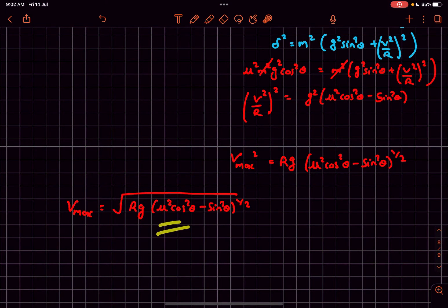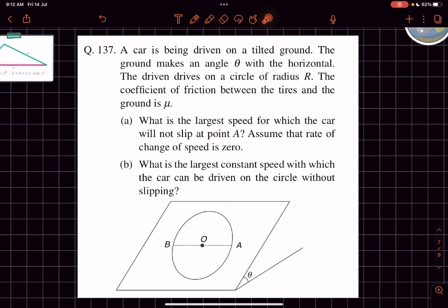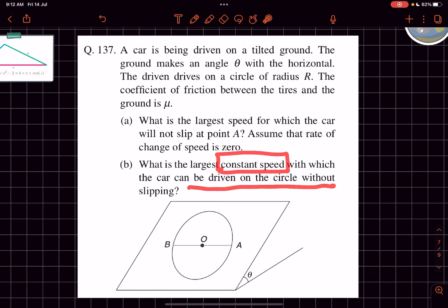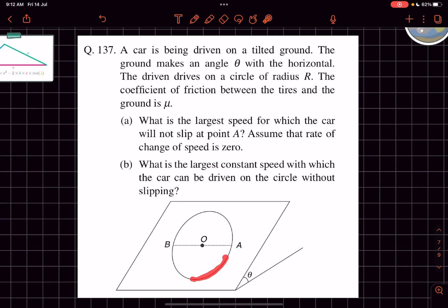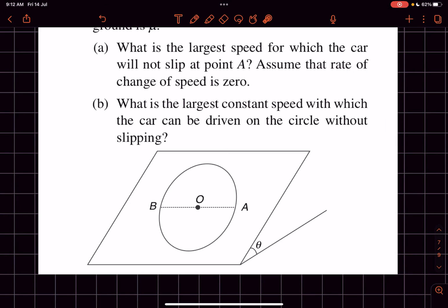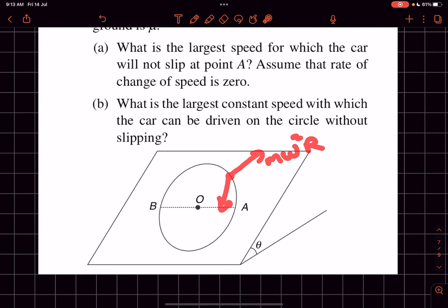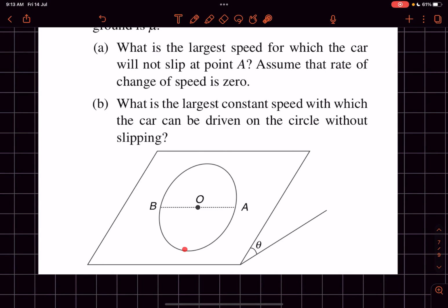After solving, we get the maximum speed at point A as that particular value. Now for the second part: what is the largest constant speed with which the car can be driven around the entire circle without slipping? We need to move along the circle at constant speed and ensure no slipping anywhere. We need to find the point at which the tendency to slip is maximum. Taking a general point, the centrifugal force is mω²r outward, and mg sin θ acts downward along the slope, with friction in some direction.